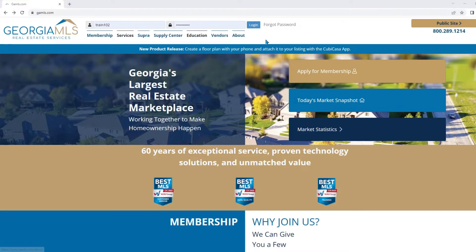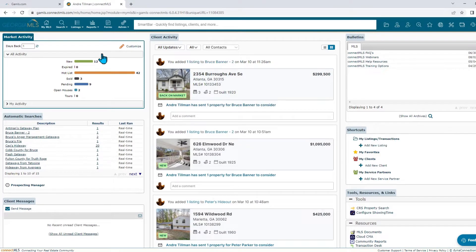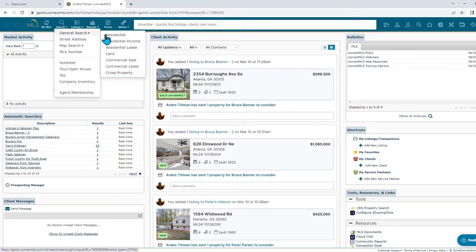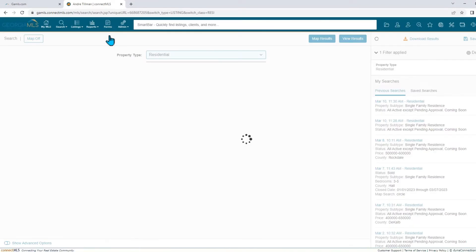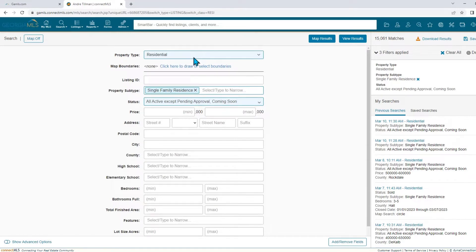Let's get started. Once you log on to Connect MLS, select the search icon and click general search and select your property type. For this example, we'll complete a residential property search.